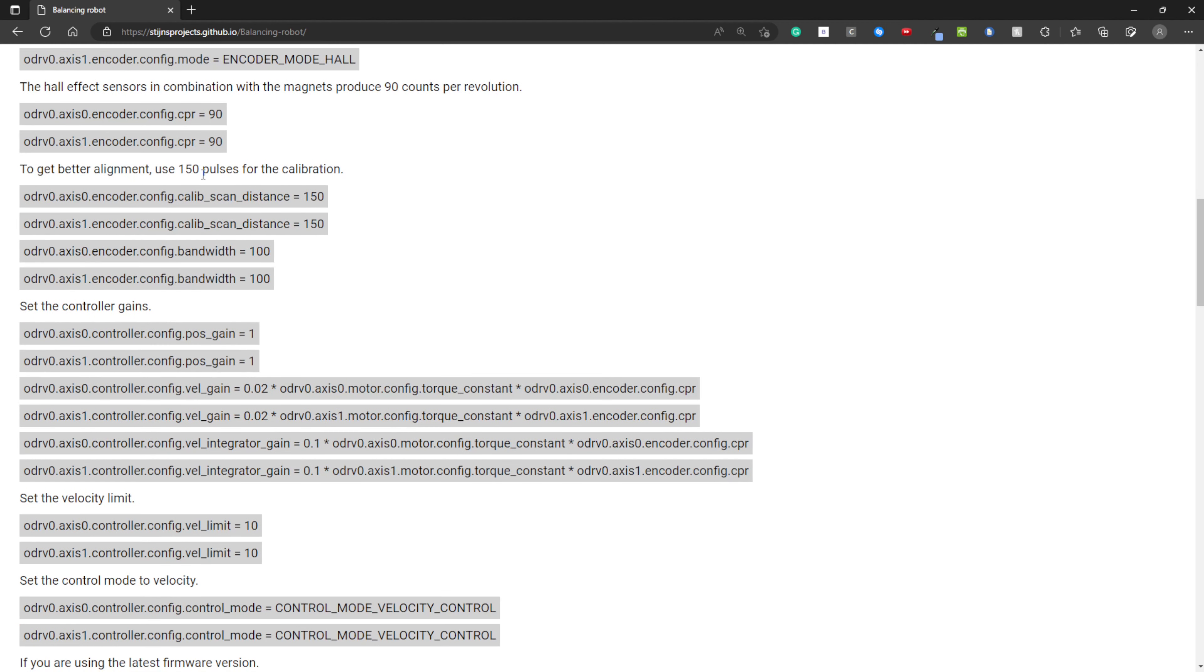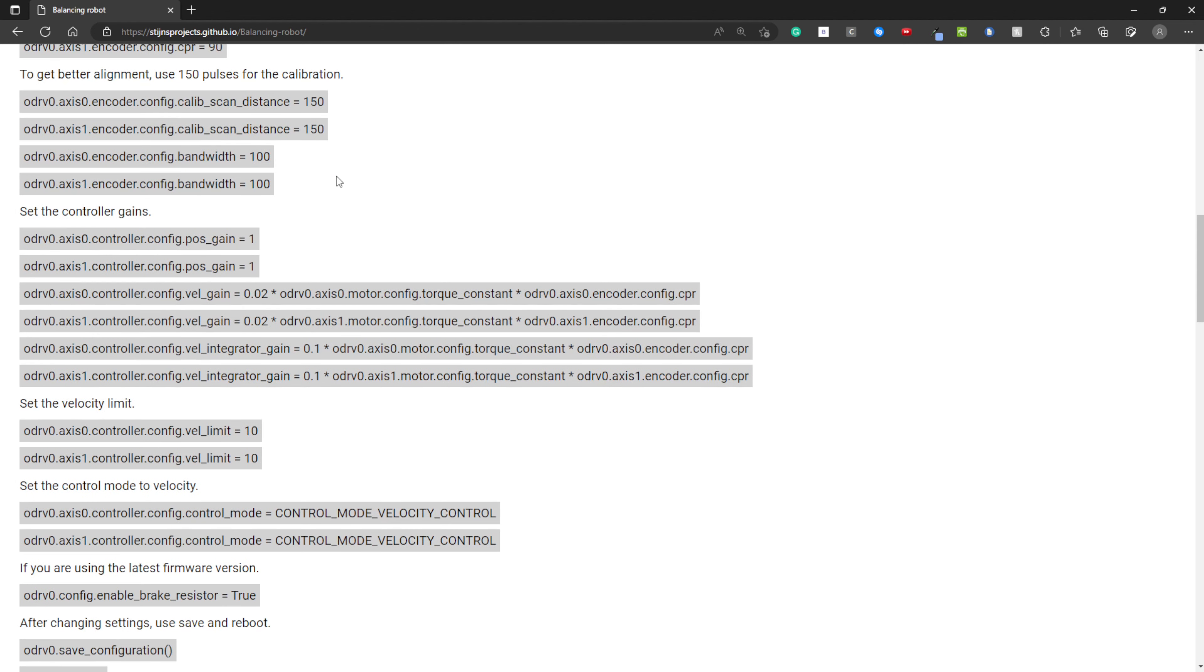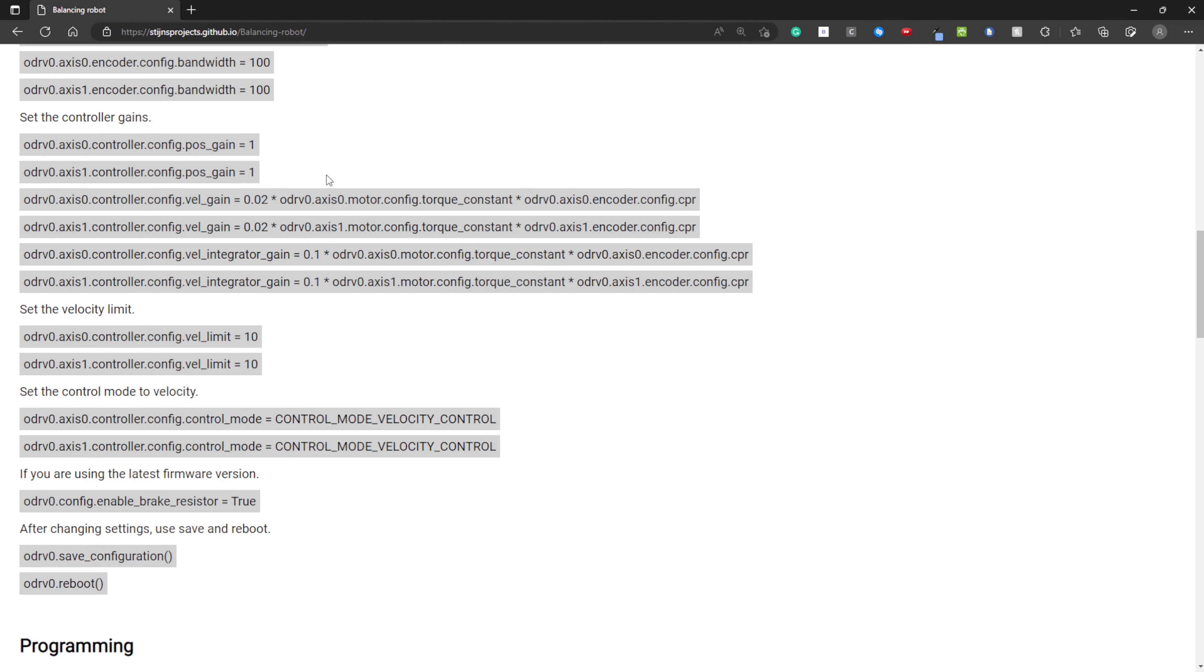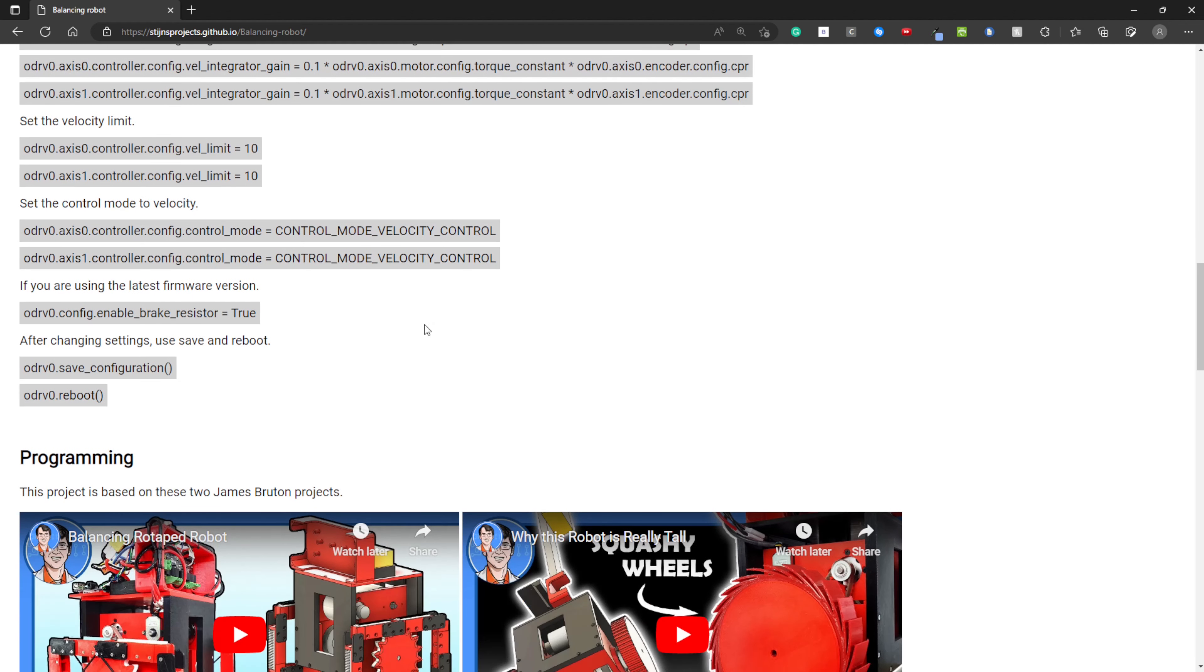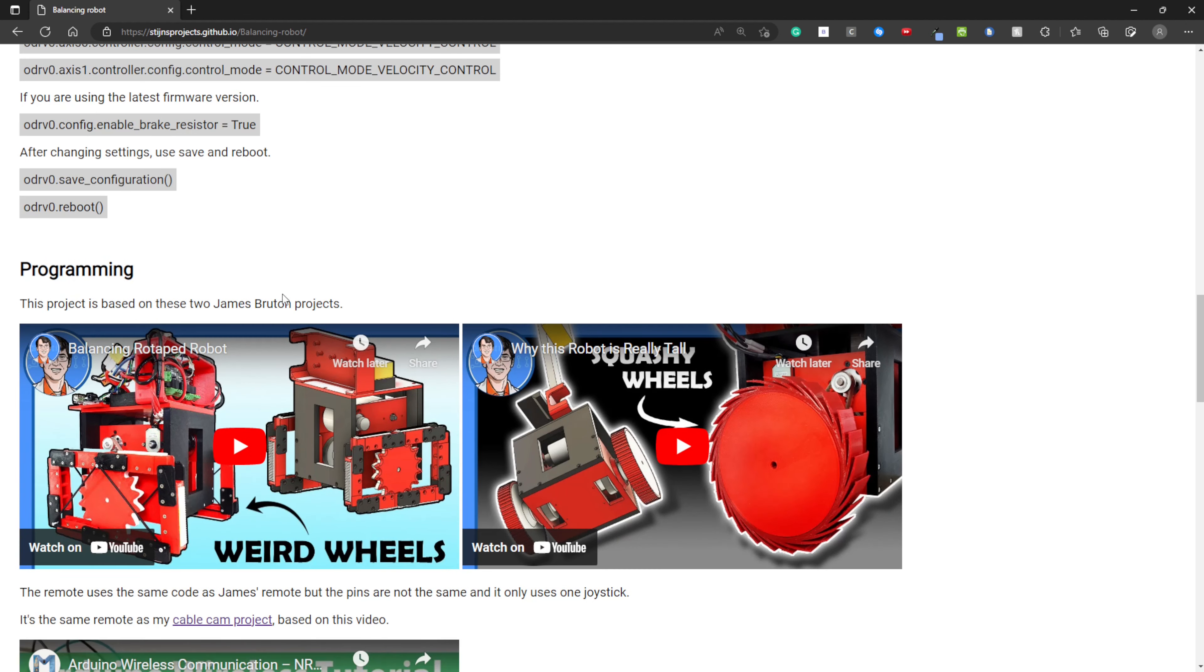I'm using 150 pulses for the calibration to get a better alignment. You need to also enter these PID values. These also come from the hoverboard guide. Set a velocity limit and set the control mode to velocity control. If you are using the latest firmware, you need to enter this command to enable the brake resistor if you are using one. After changing settings, you need to save and reboot.